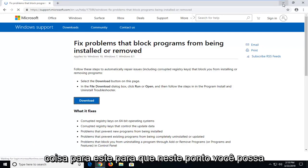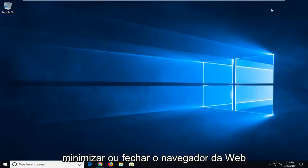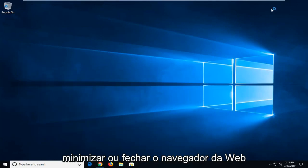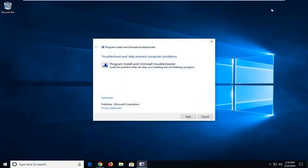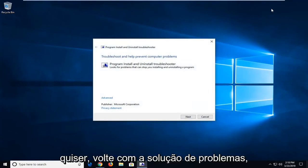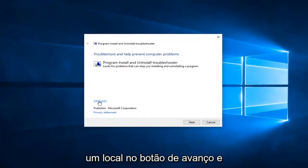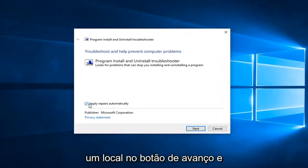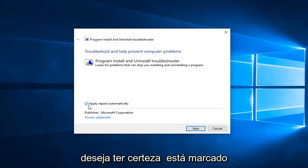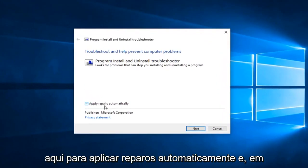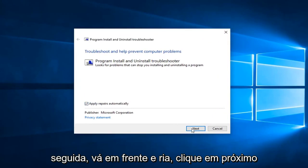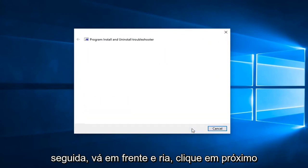So at this point you can minimize or close out of the web browser. It should come back with troubleshooting to help prevent computer problems. You want to left click on the advanced button and you want to make sure it's checkmarked in here to apply repairs automatically, and then go ahead and left click on next.